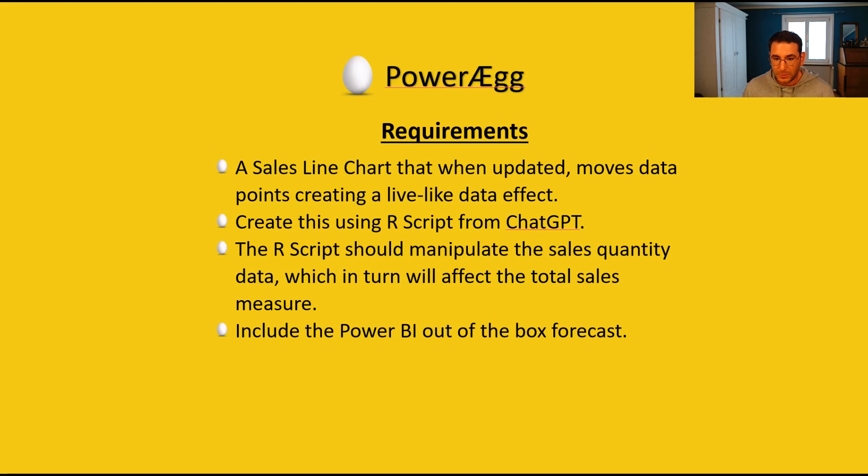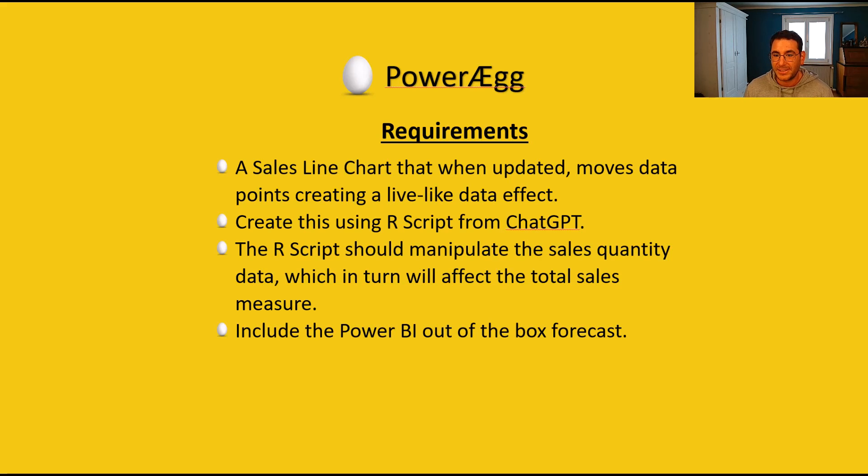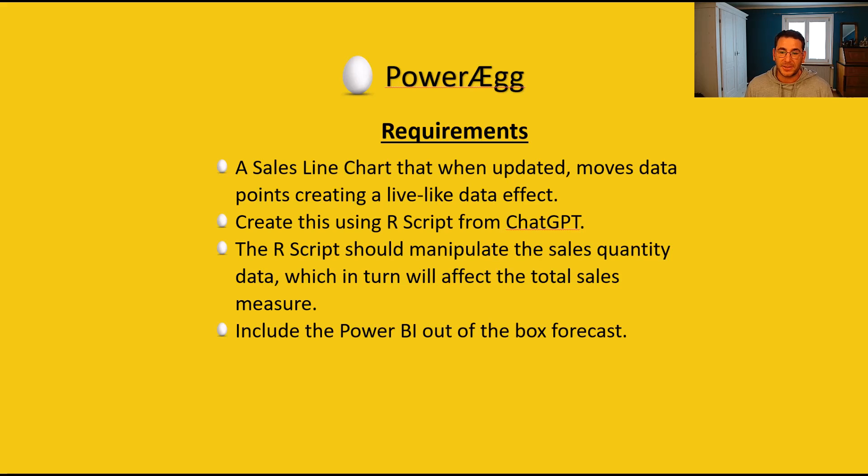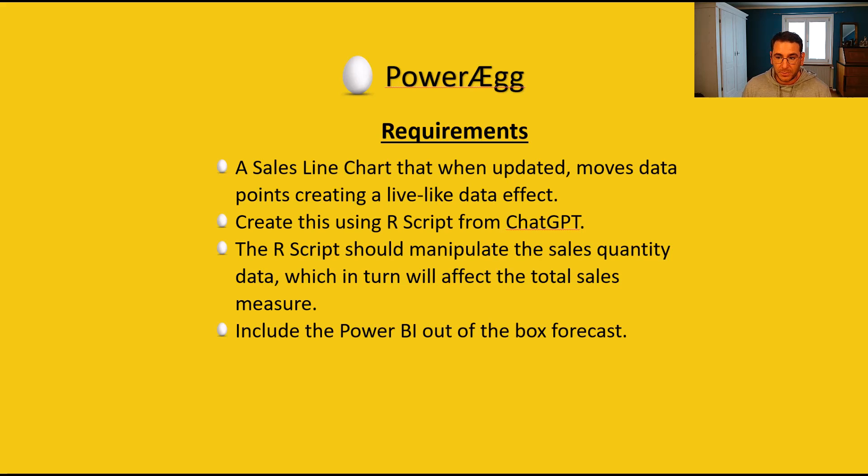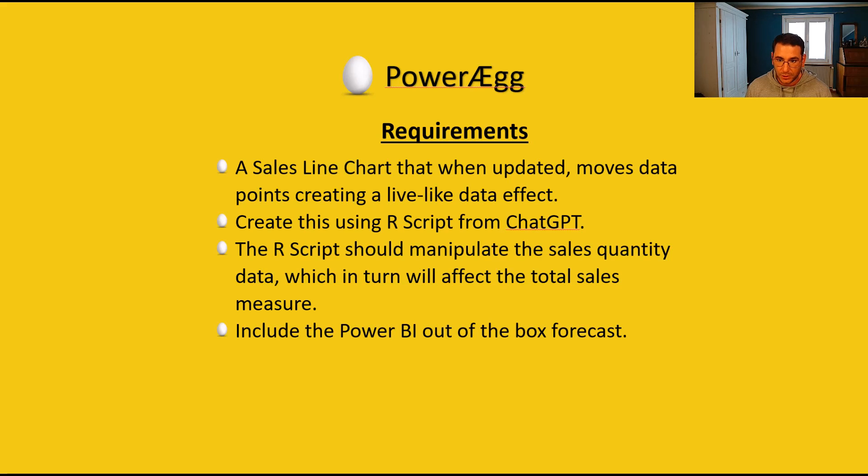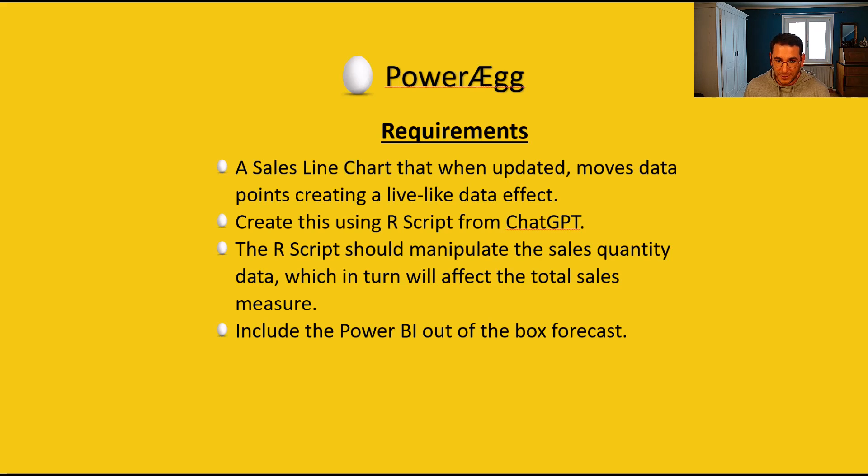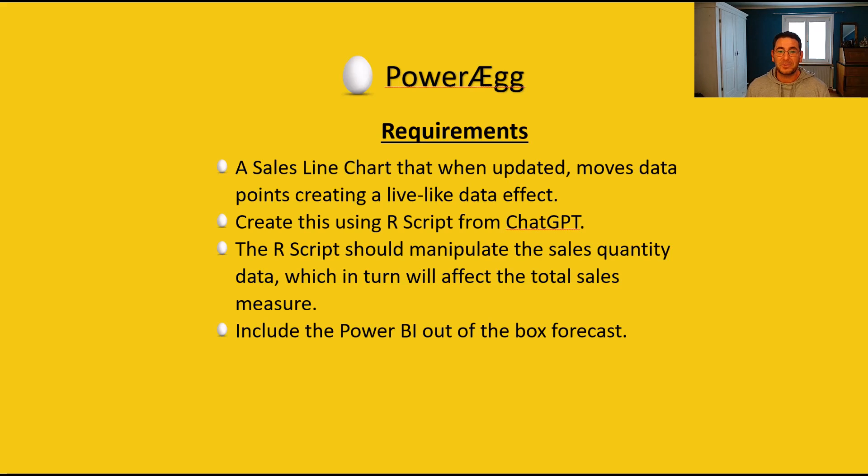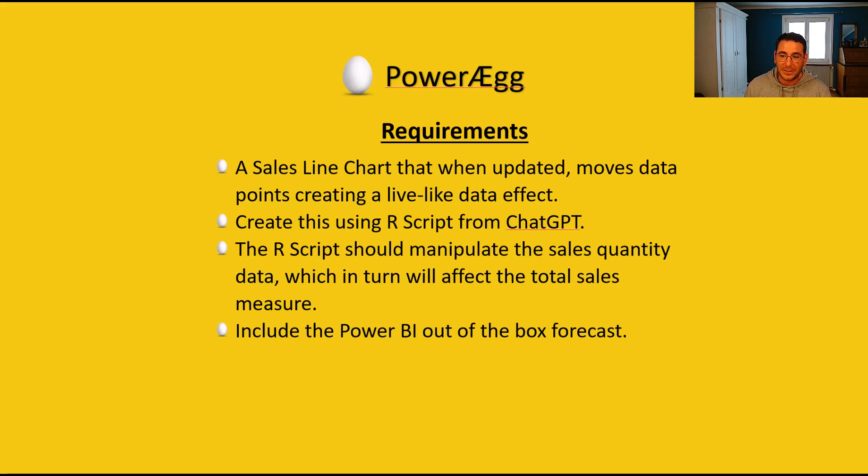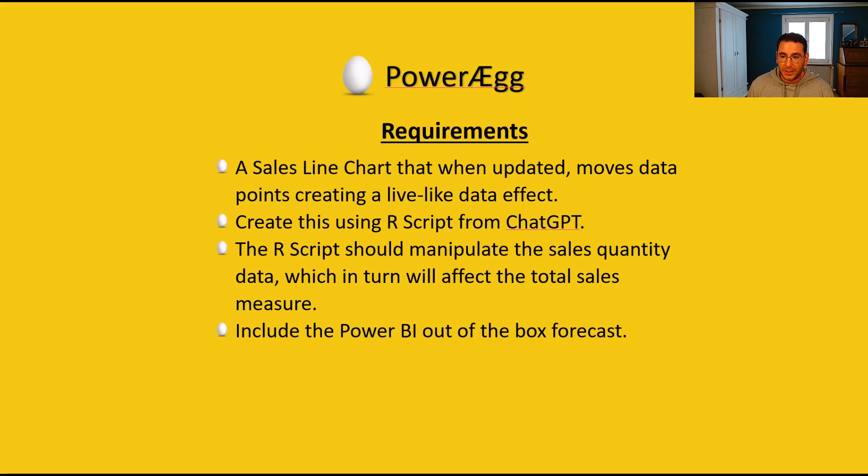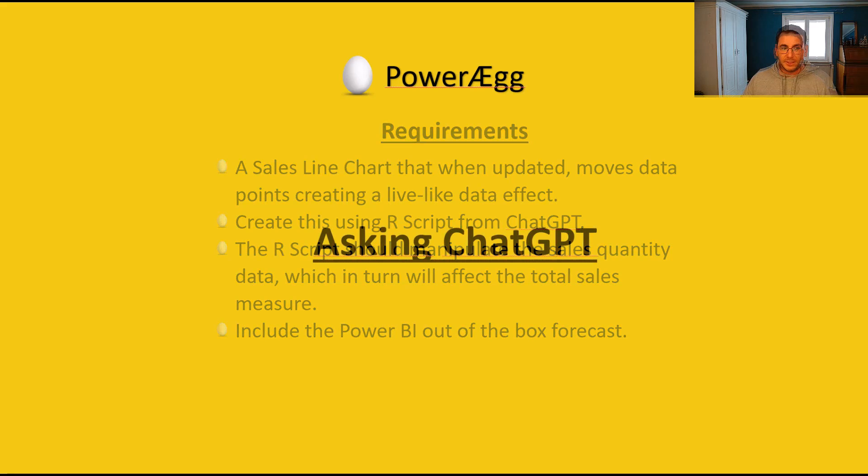So let's have a look at what the requirements are. So we have right here our requirements. The first requirement is that we want a sales line chart that when updated moves data points, creating a lifelike data effect. And we're doing this using R script from ChatGPT. This was generated from ChatGPT. I just asked questions and if there was an error, I told ChatGPT what the error was. And depending on that, it improved the R script until it finally worked. The R script should manipulate the sales quantity data, which in turn will affect the total sales measure. And lastly, we want to include the Power BI out of the box forecast in the visual.